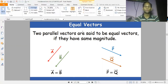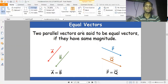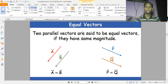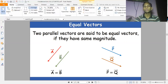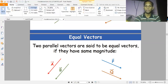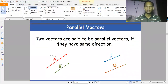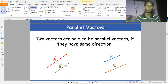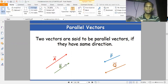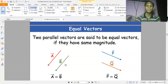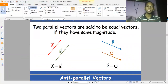Equal vectors — parallel vectors are said to be equal vectors if they also have the same magnitude. For example, if vector A has magnitude 5 and vector B has magnitude 5, and both have the same direction, we call them equal vectors. But if A is 5 and B is 10 with the same direction, we call them parallel vectors but not equal vectors.